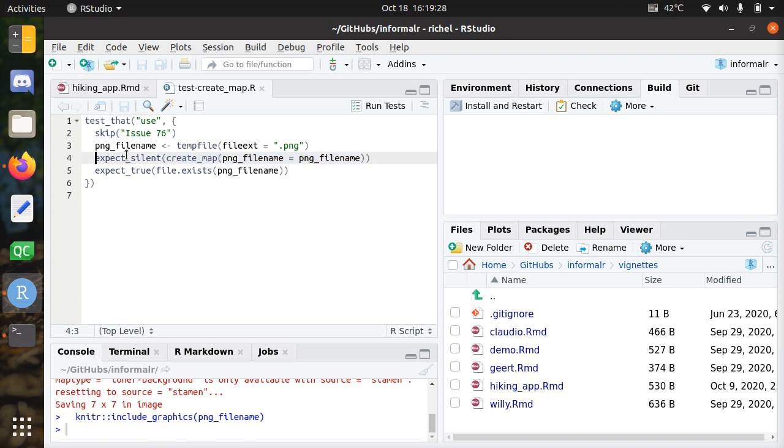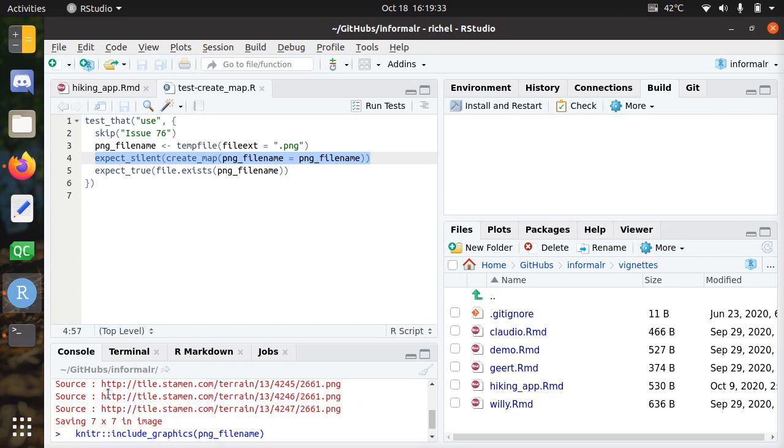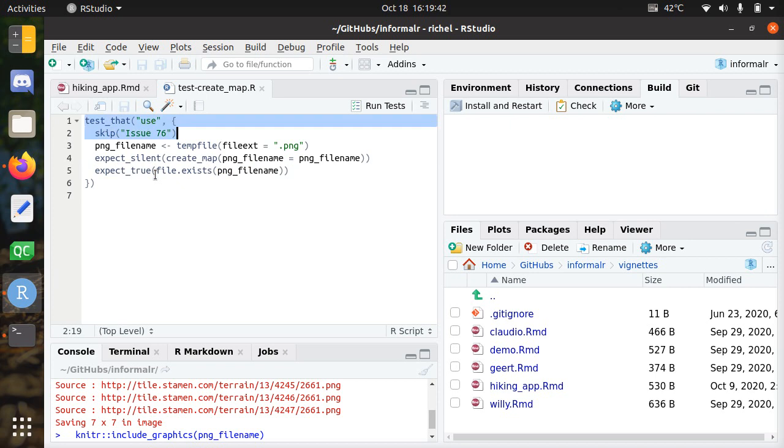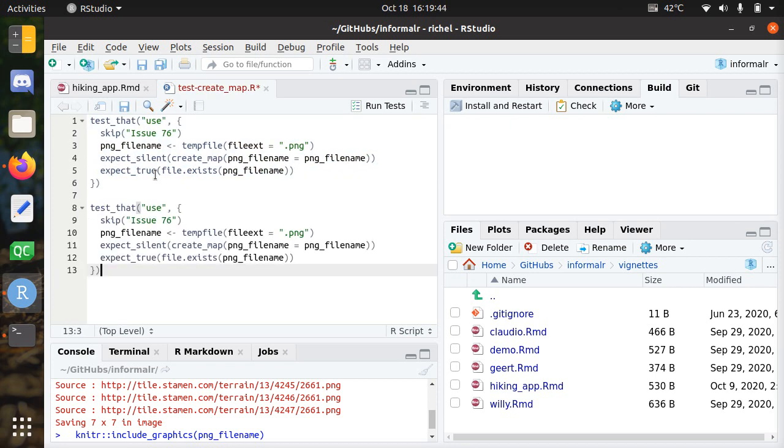When I create this map I expect it to be silent. It's not, it gives some output which will not be there, but in the end there is a file created so that's great. Let's say we want to add a new feature. That means you have to create a test with our new feature.